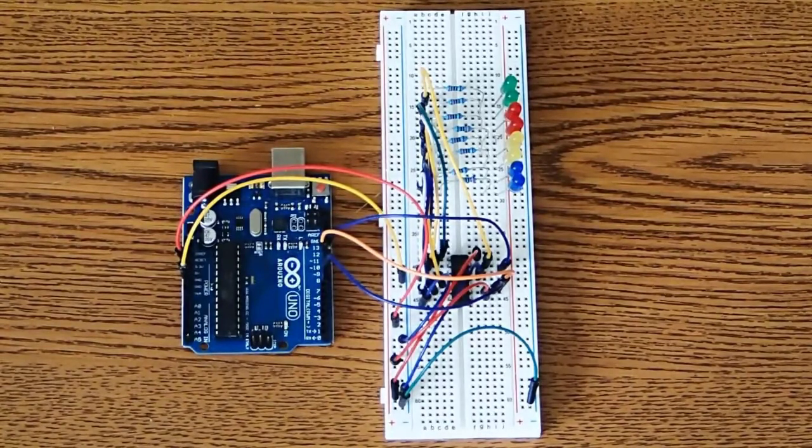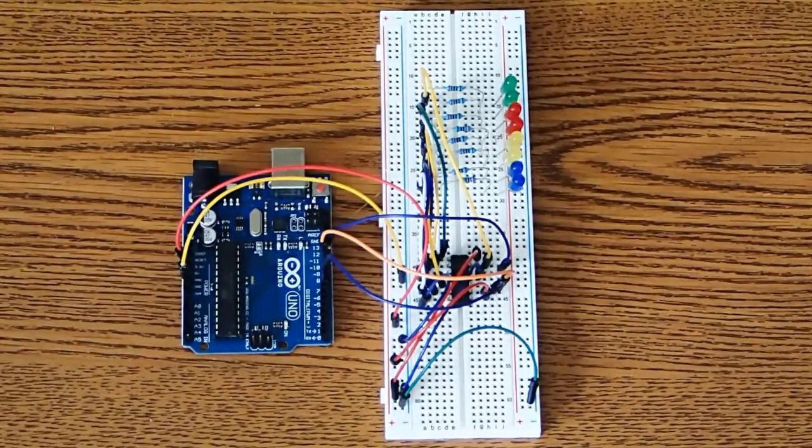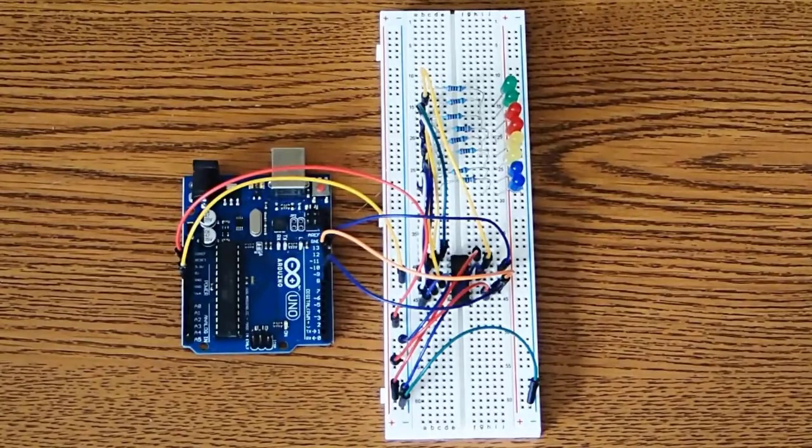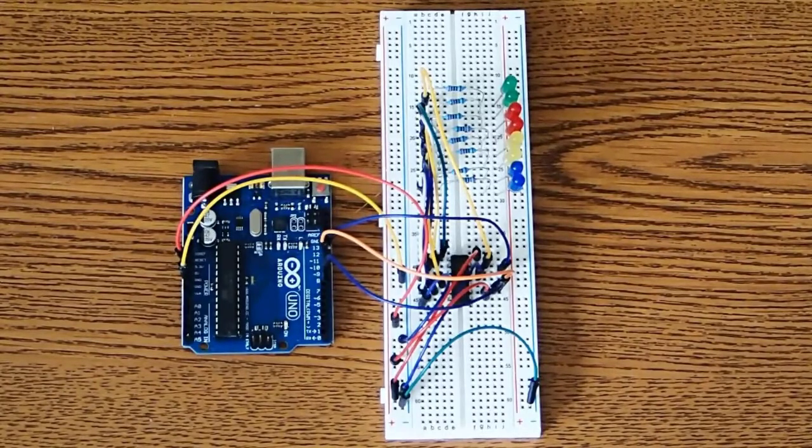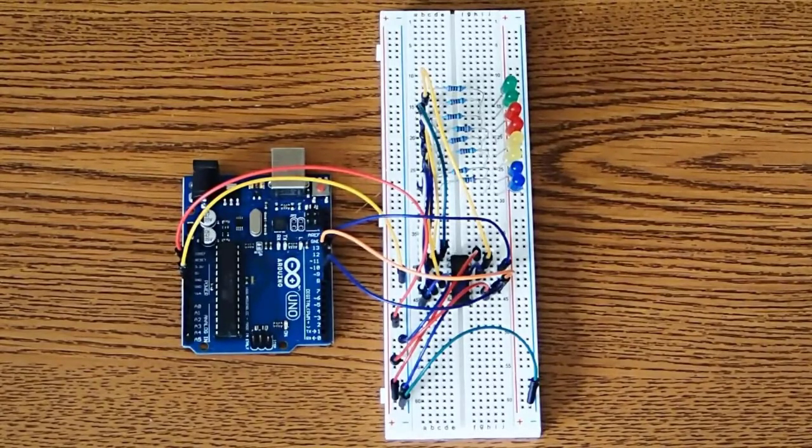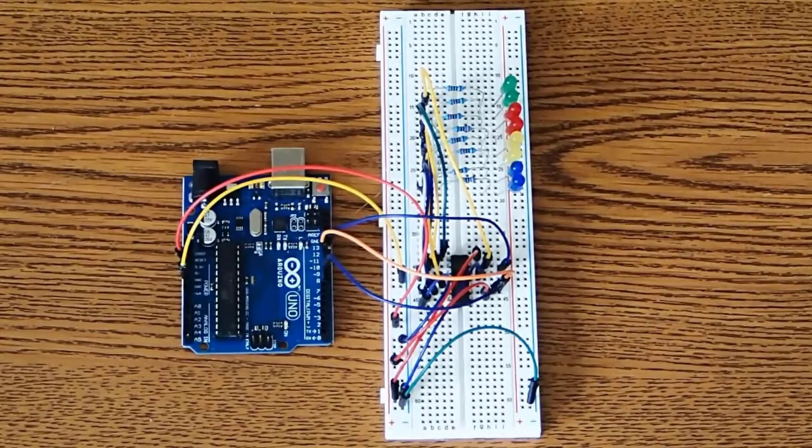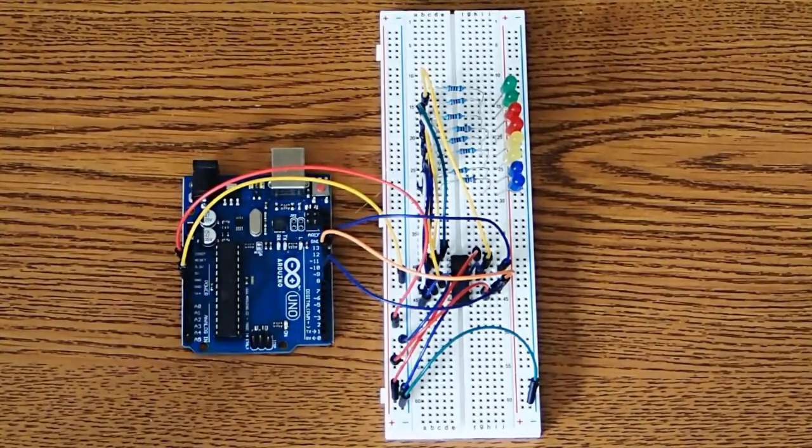So today I wanted to change that and give you something that you guys can apply to probably a lot of different projects right away. And you can see the setup right here, and I have it all wired and breadboarded.